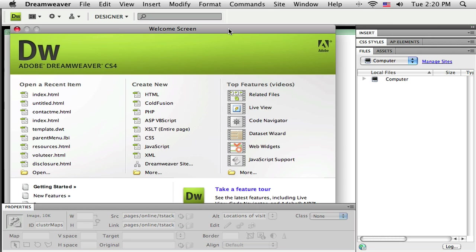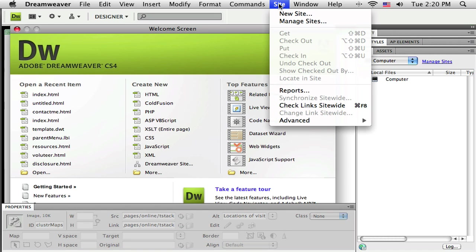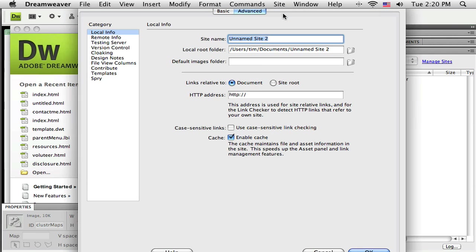But before I get started, I need to tell Dreamweaver about my project, about what it's going to be called, and about where my local files are going to be stored. So here's how I do that. I've got Dreamweaver CS4 up and running. I'm going to go to the site menu there across the top and choose new site from this menu.